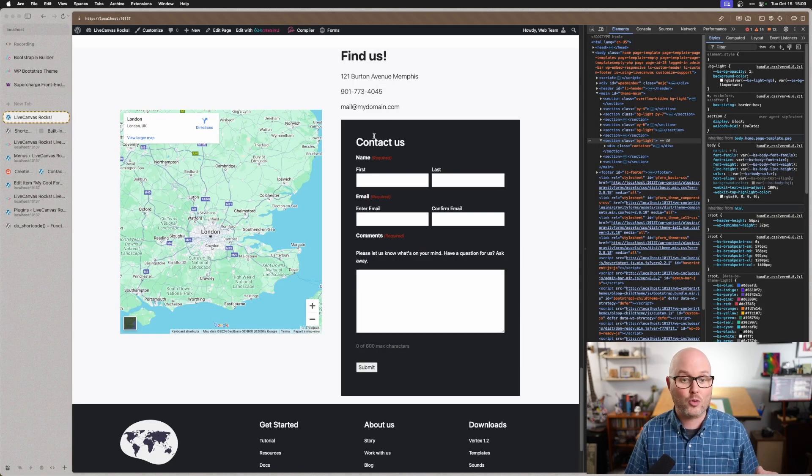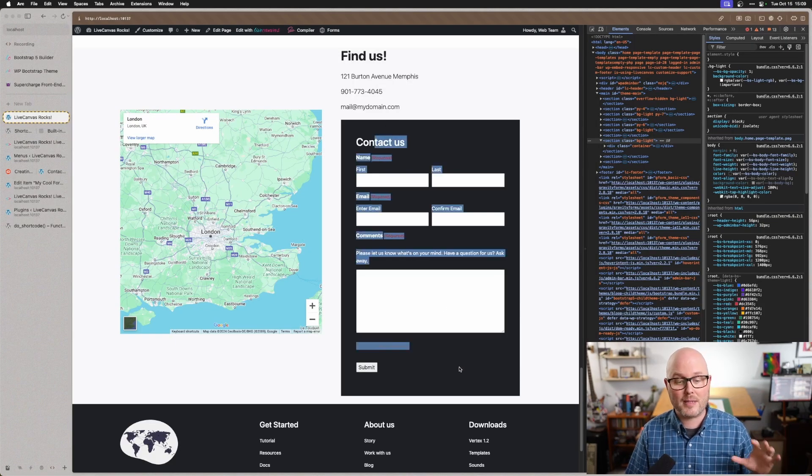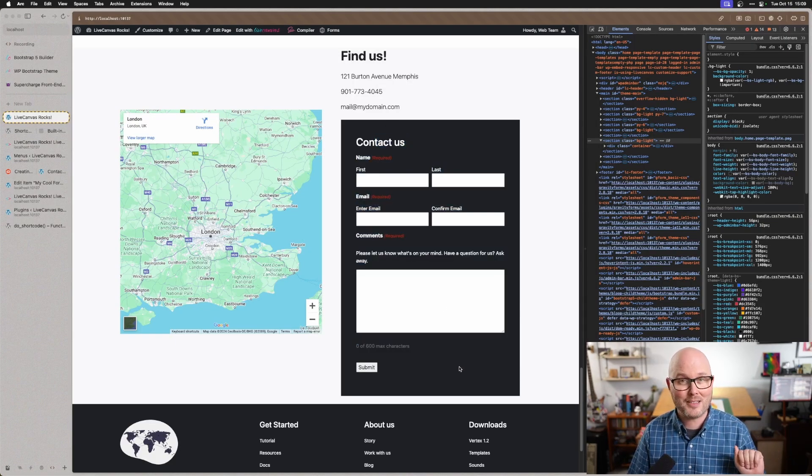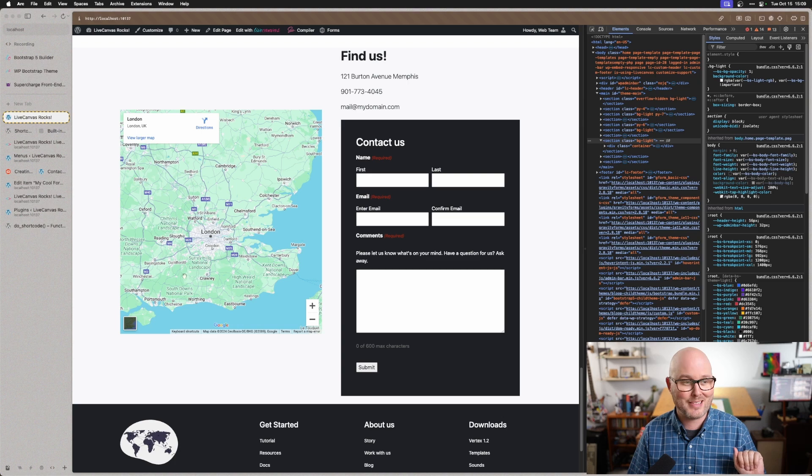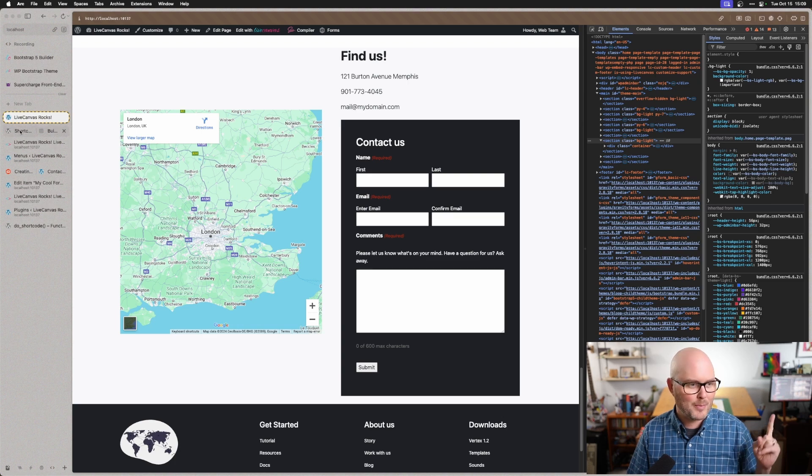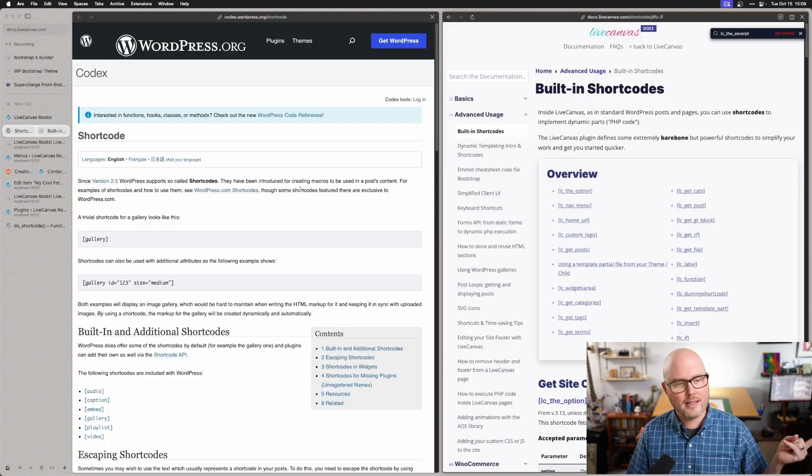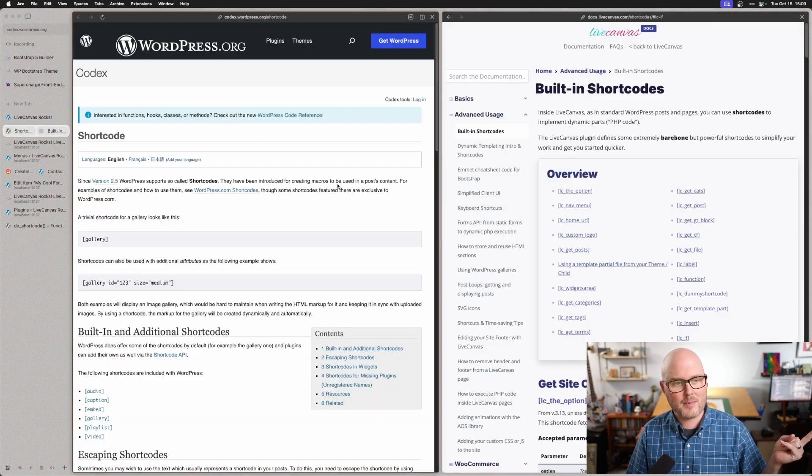Here I've inserted a Gravity form into a Live Canvas page, and I'm going to show you three different ways to do that. But first, let's look at the documentation.